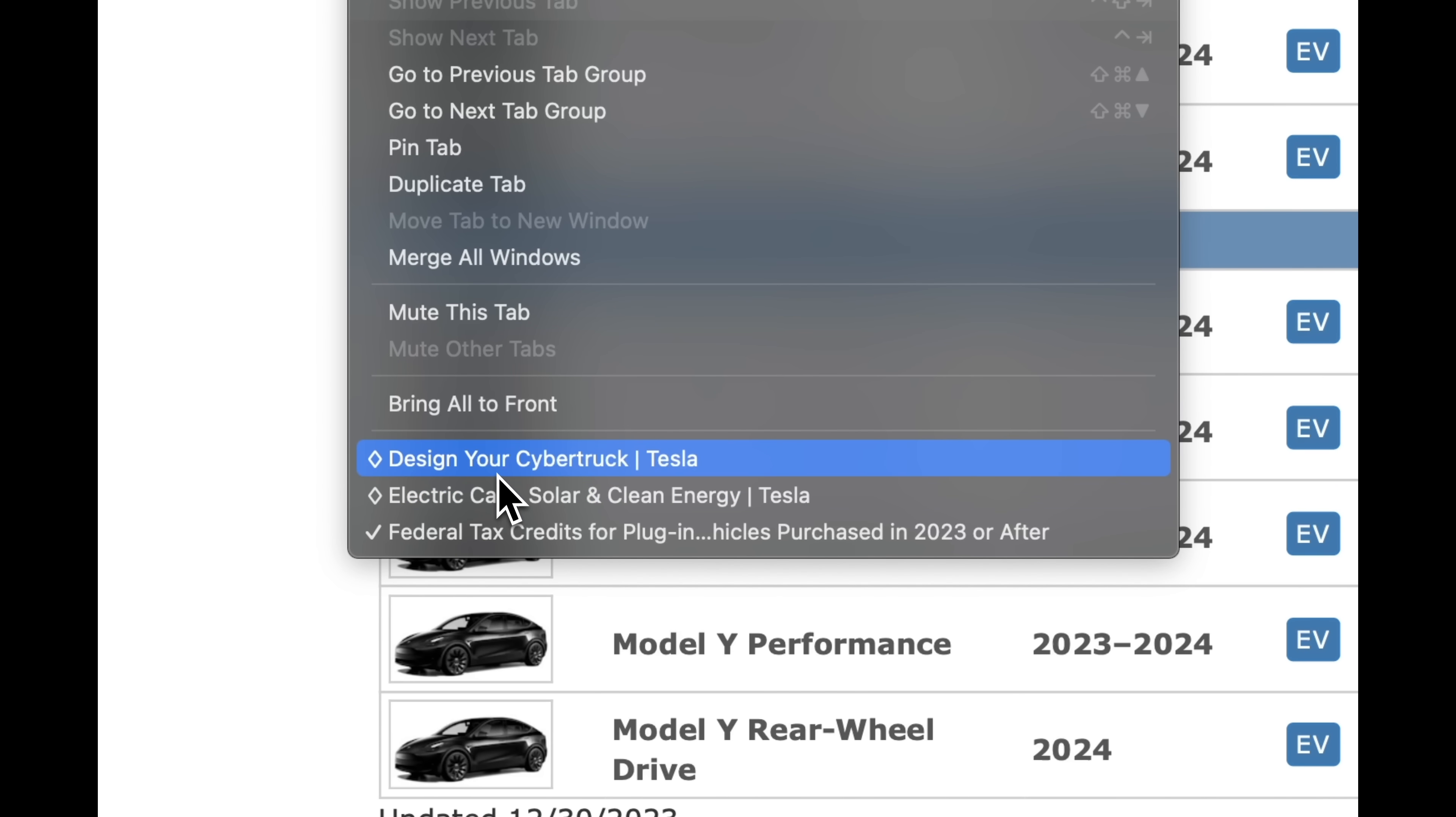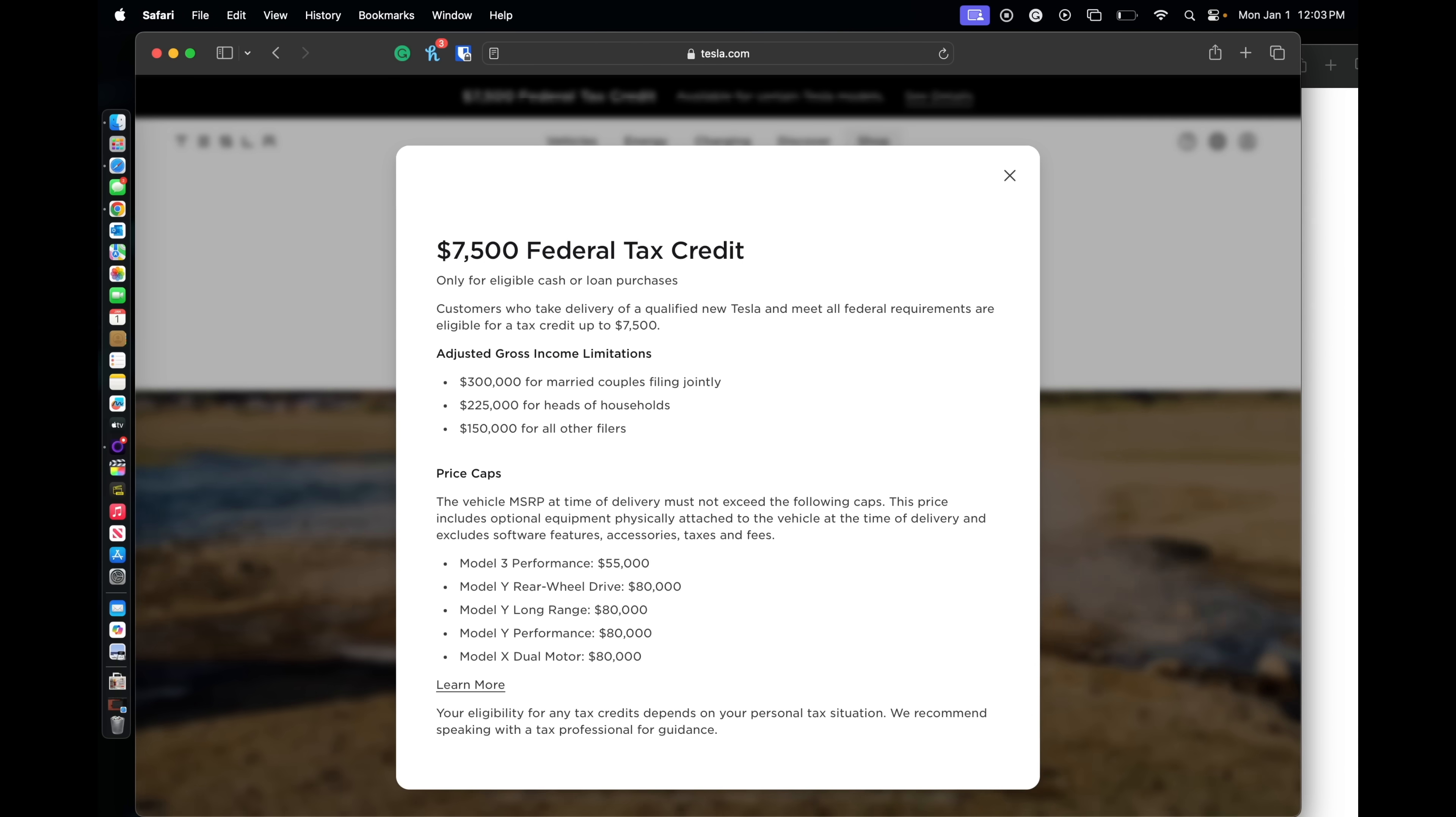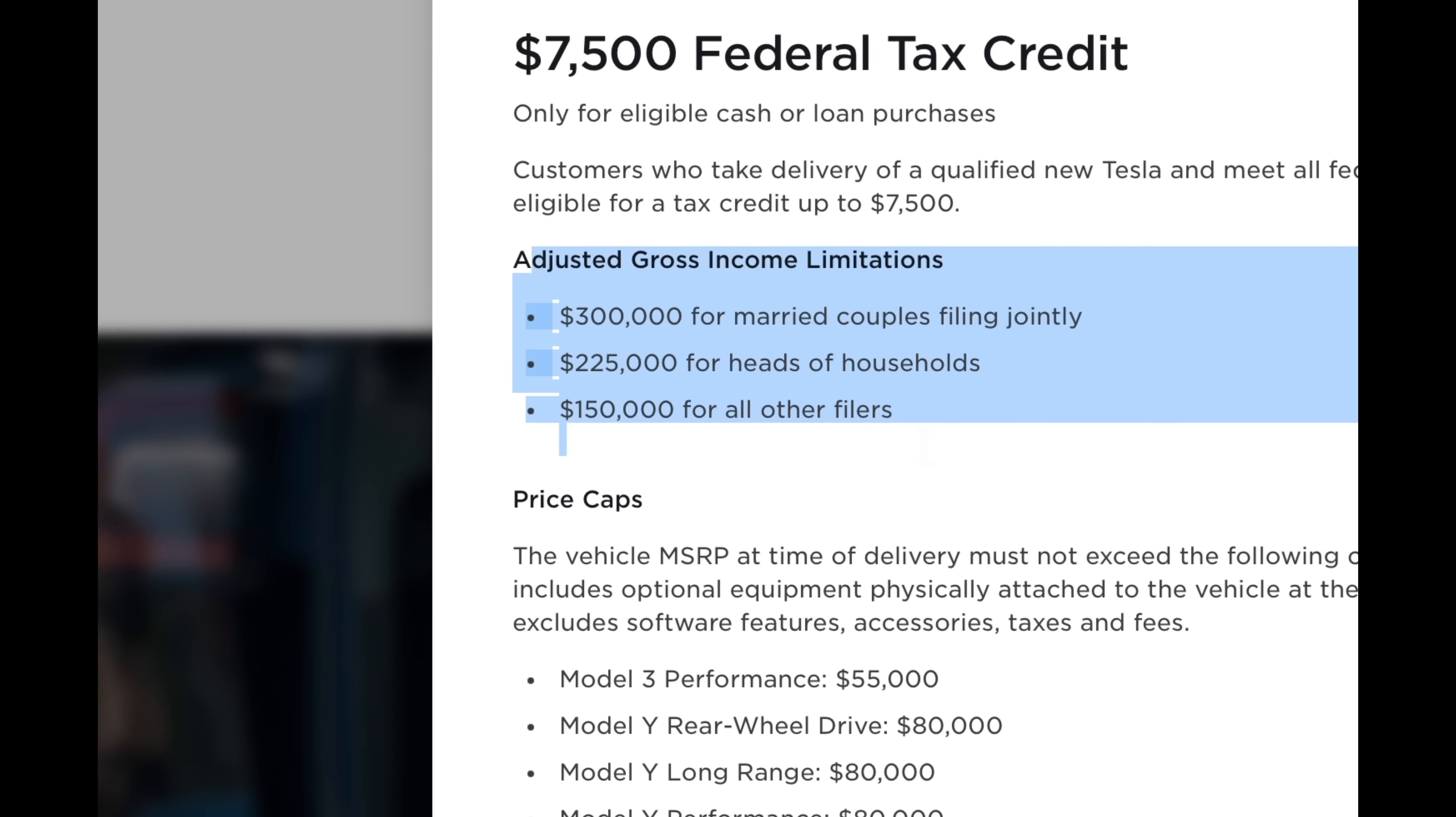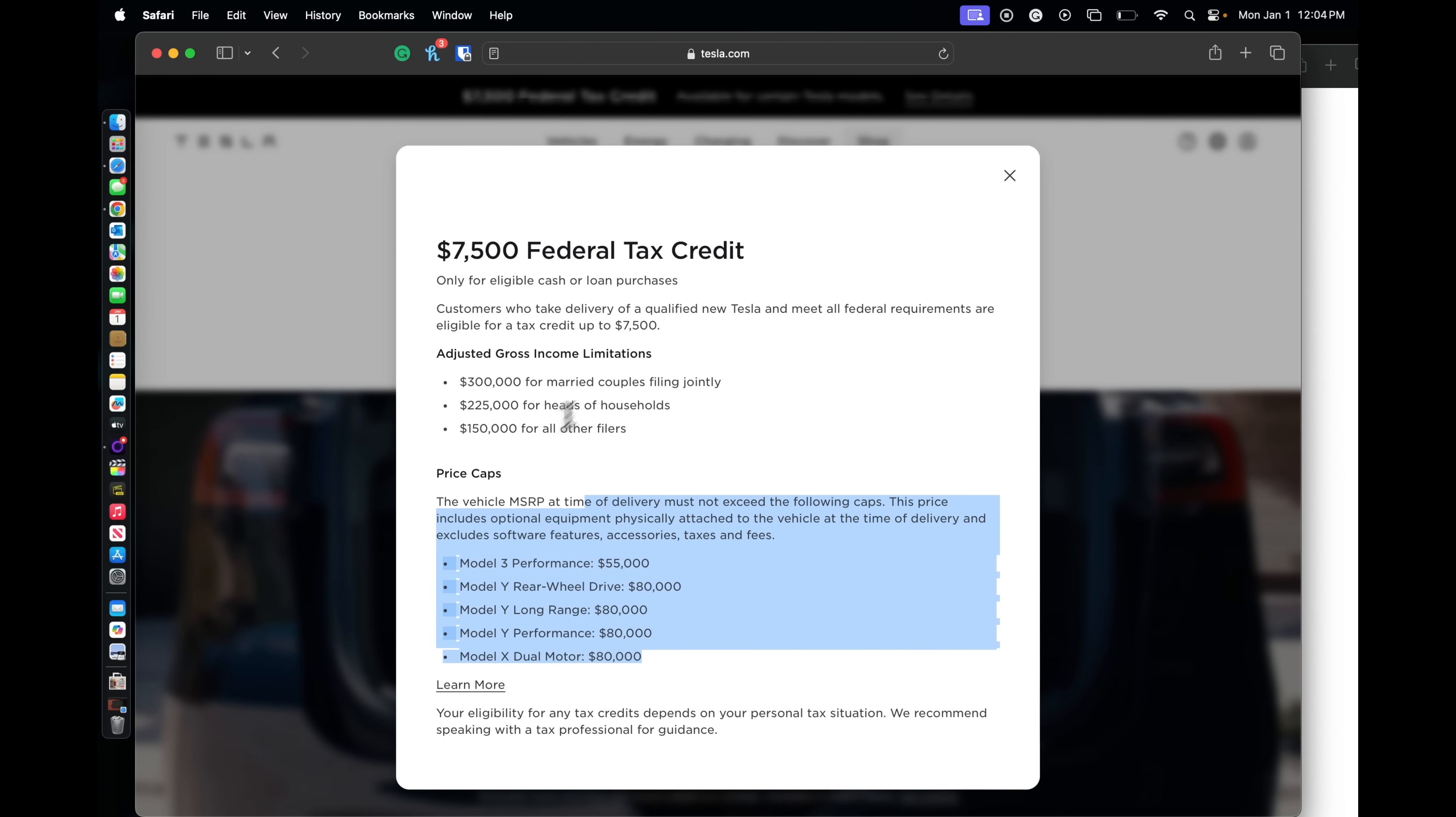Next, when we look at Tesla's statement here, you get a $7,500 tax rebate. Customers who take delivery on a qualified new Tesla and meet all the federal requirements are eligible for a tax credit up to $7,500. Here's the tax guidelines. Again, I would speak to your accountant, whoever does your taxes, make sure that you qualify. But here's also the vehicles that they're breaking out here, the eligibility.